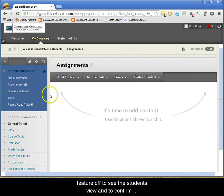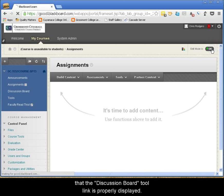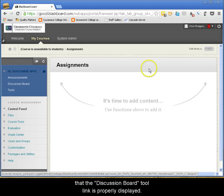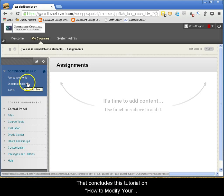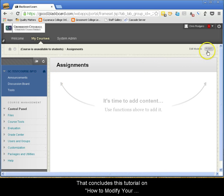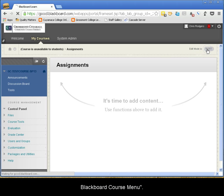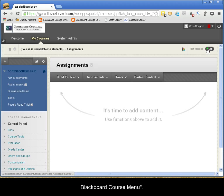Finally, turn the Edit Mode feature off to see the student's view and confirm that the Discussion Board tool link is properly displayed. That concludes this tutorial on how to modify your Blackboard course menu.